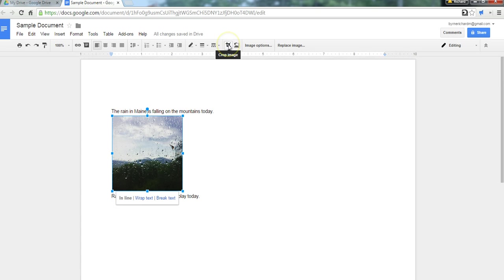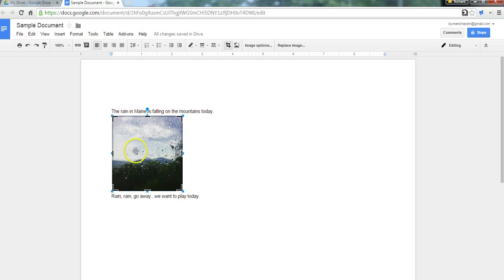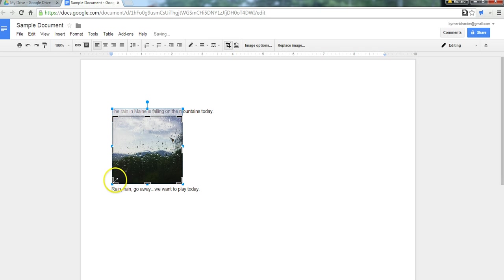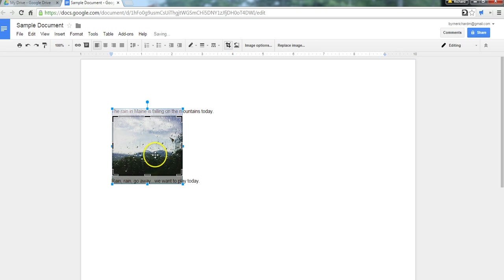And then I can go in and I can crop the image even further if I wanted to. Maybe I want to crop out some of the space at the top and crop out some of the space at the bottom, and I can certainly do that. And you'll see we have a little image mask there. Now, just click over here, and now it's cropped.